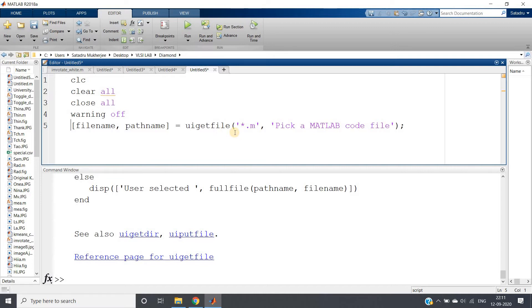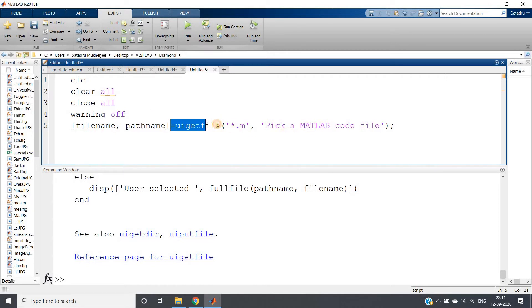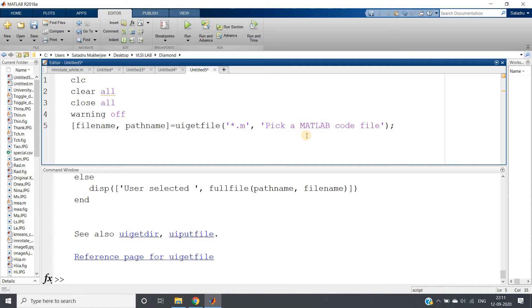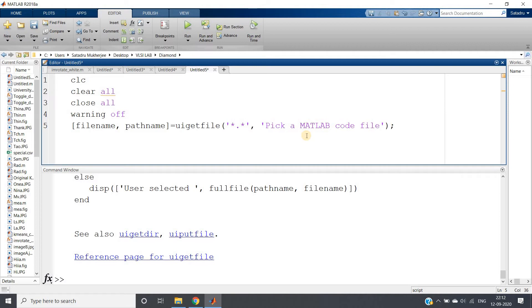So jokes apart, let's do something with this particular one. This one can be used to browse only m file because star dot m extension is used for MATLAB code but we want image. So I will just apply star dot star. Why not jpg? Because image can be png, image can be tif, anything. So for that I am applying star dot star, so any image file can be picked up.